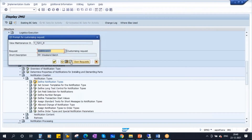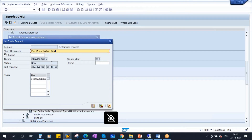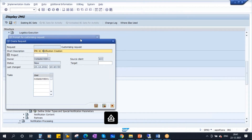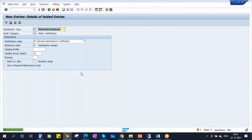Save it. Put it in a new transport request — click on the button Create Request. Enter the description 'PM K1 Notification Creation'. Continue. So notification type K1 is now created.